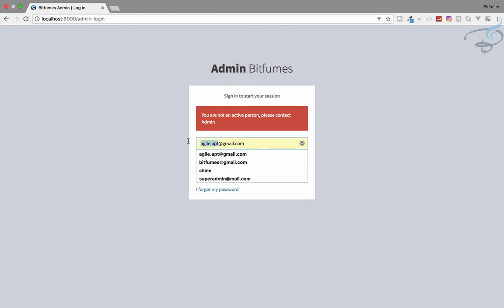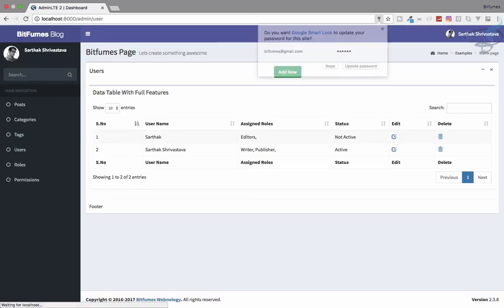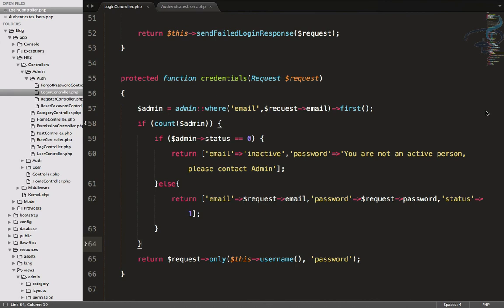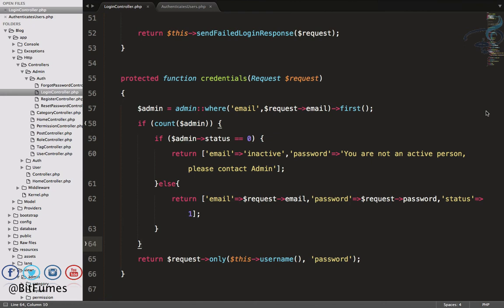Refreshing — 'credentials do not match' for an unknown user. Logging in as Sarthak (inactive) shows 'You are not an active person'. Logging in as Bitfumes (active) lets us log in successfully. We've successfully created the active/inactive login restriction system. Next we'll restrict users from accessing details based on their roles and permissions. Don't forget to subscribe and like Bitfumes on Facebook, Twitter, and Instagram. See you in the next episode!